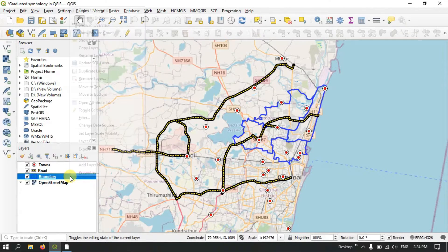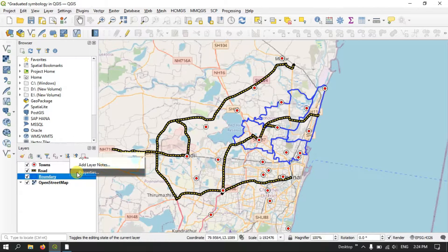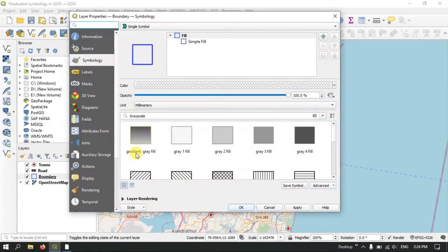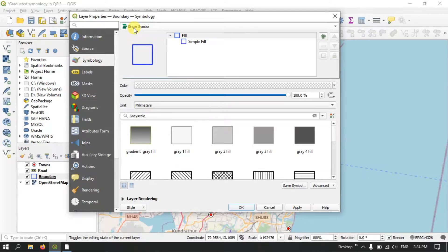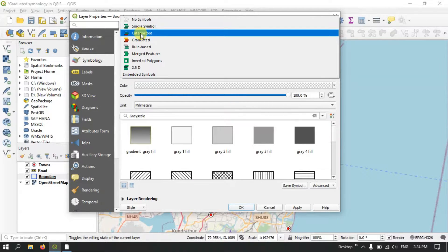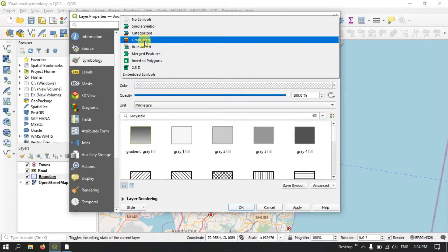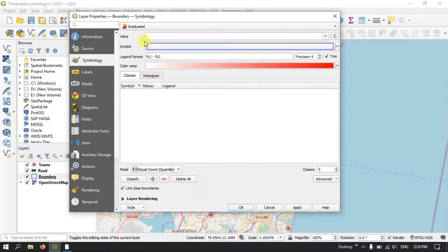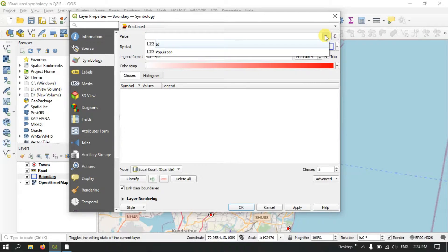Right-click on the boundary layer and go to the option Properties. At the top you can find the option Symbology. You can also find single symbology and categorized symbology, which we have covered previously. Now we are going to talk about graduated — select the option Graduated and pick a value.